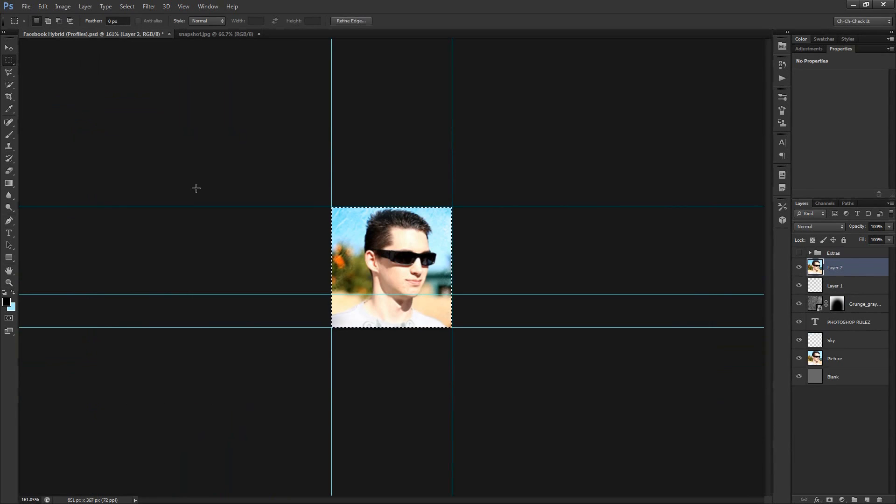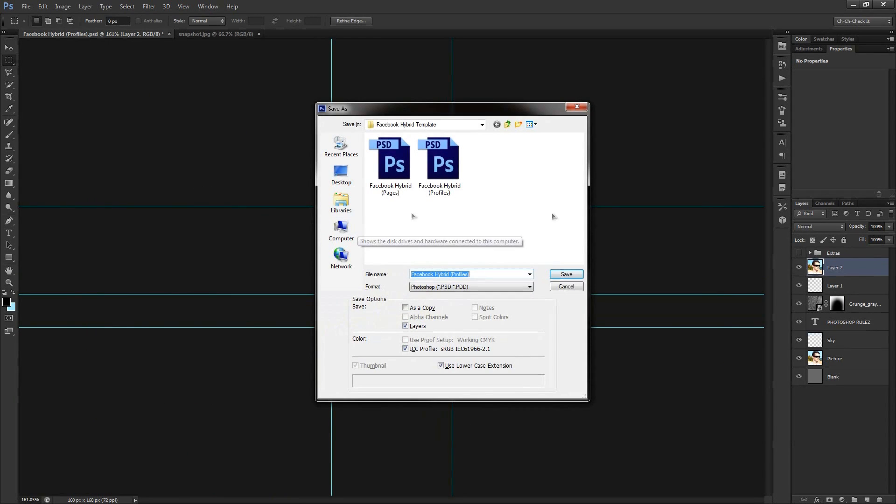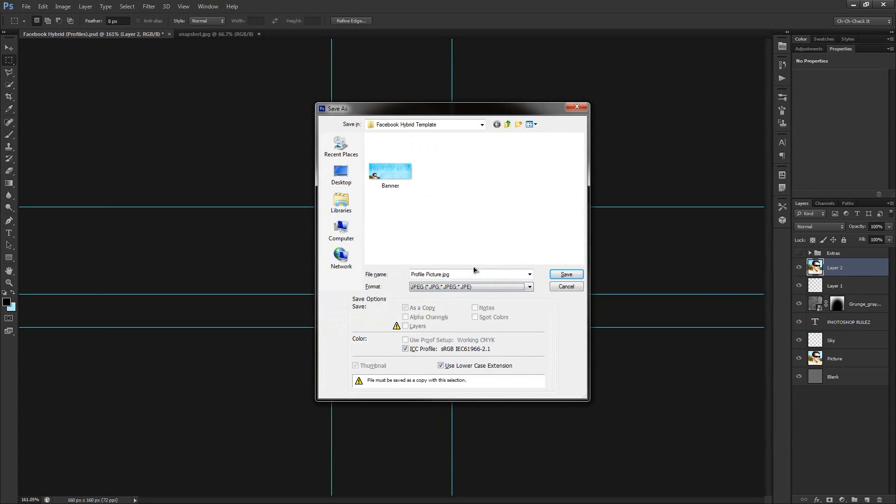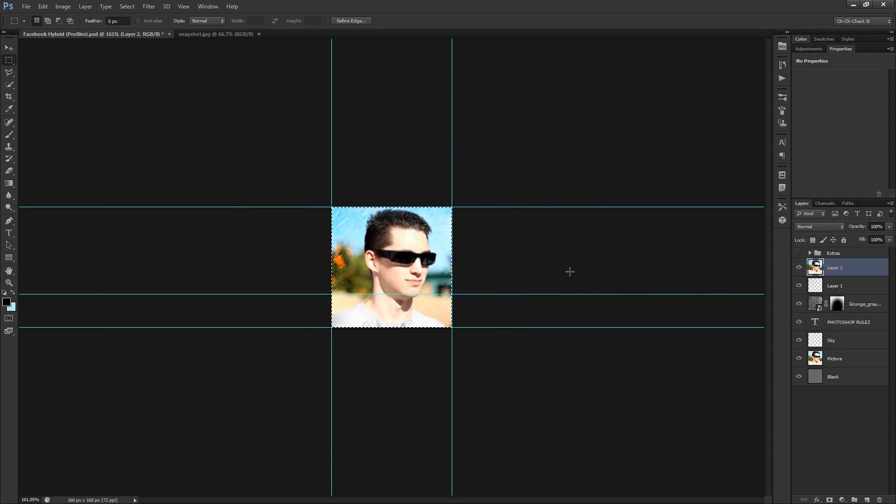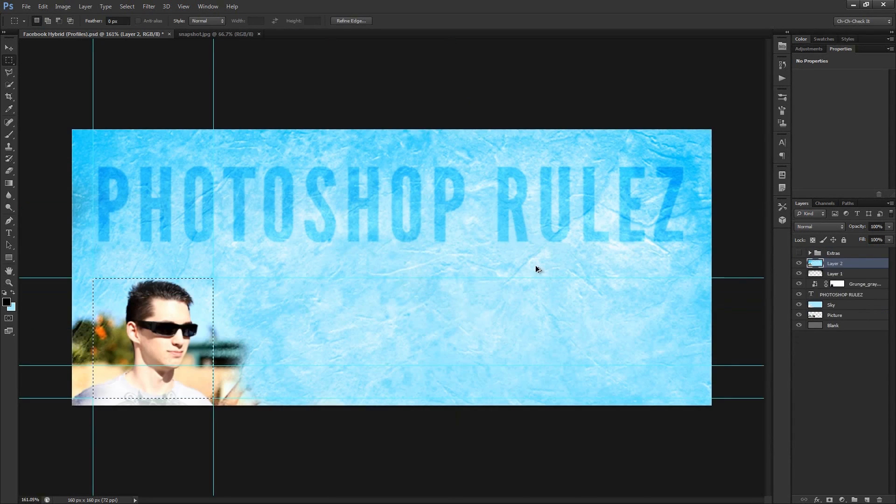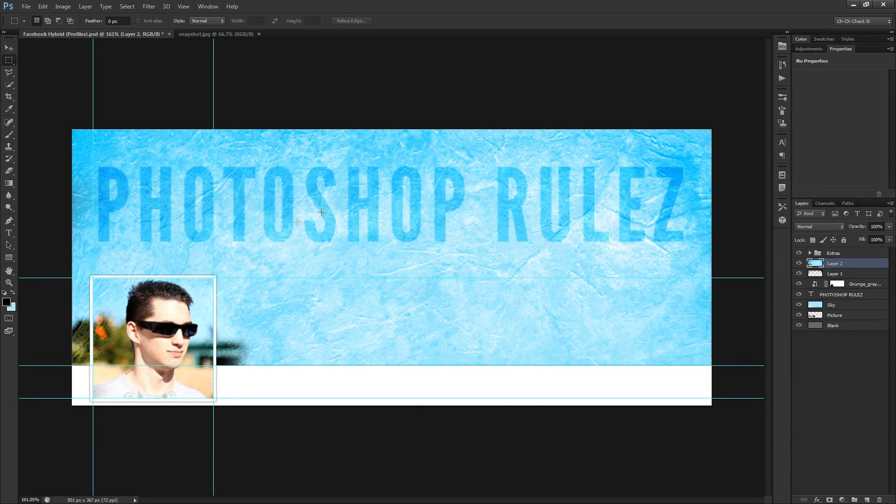And so once again we'll turn off the extras and we'll go to image crop. And then we'll do the control shift S or command shift S to do a save as. And we'll just call this profile picture. And we'll save that as a JPEG and we'll save that. And then once again you can do a control alt Z and control alt Z again to undo that. And so there you go. You've already finished saving and cropping your banner and your profile picture.